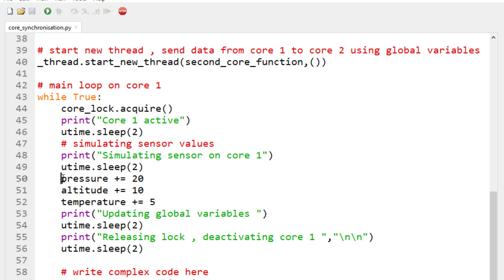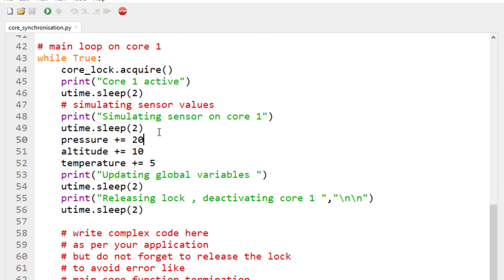Every time the loop repeats, the values of the three global variables — pressure, altitude, and temperature — will be changed by the simulated sensor. These global variables are the mechanism by which both cores communicate with each other. Core one changes the global variables while core two accesses them and prints the corresponding values.